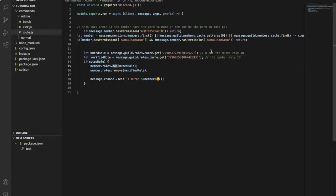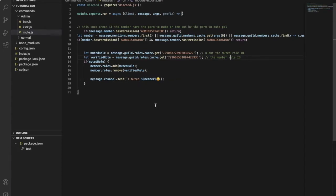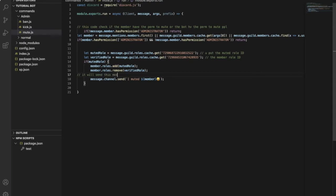Okay, so here it says that it will add the muted role and remove the verified role, that is the member role that it will have already. And it will send this message once the bot mutes the member.